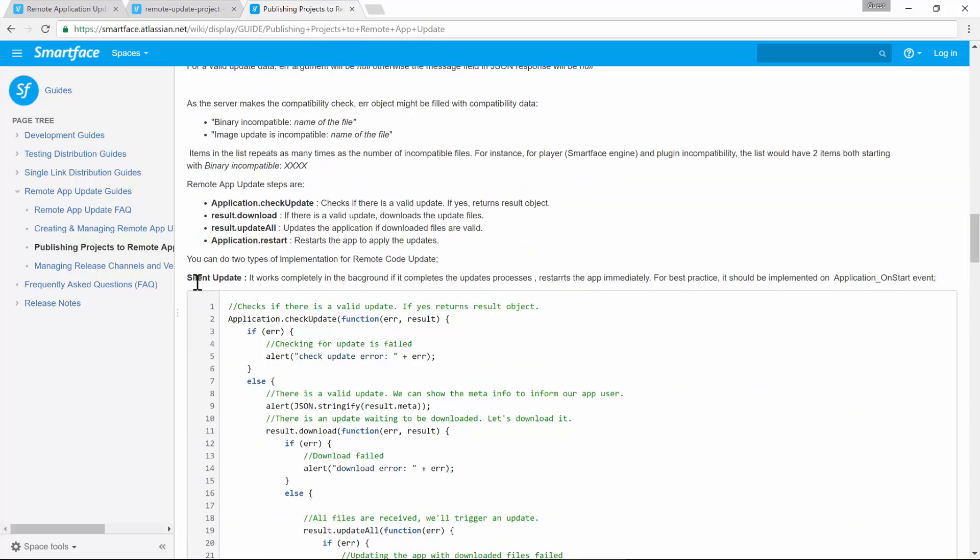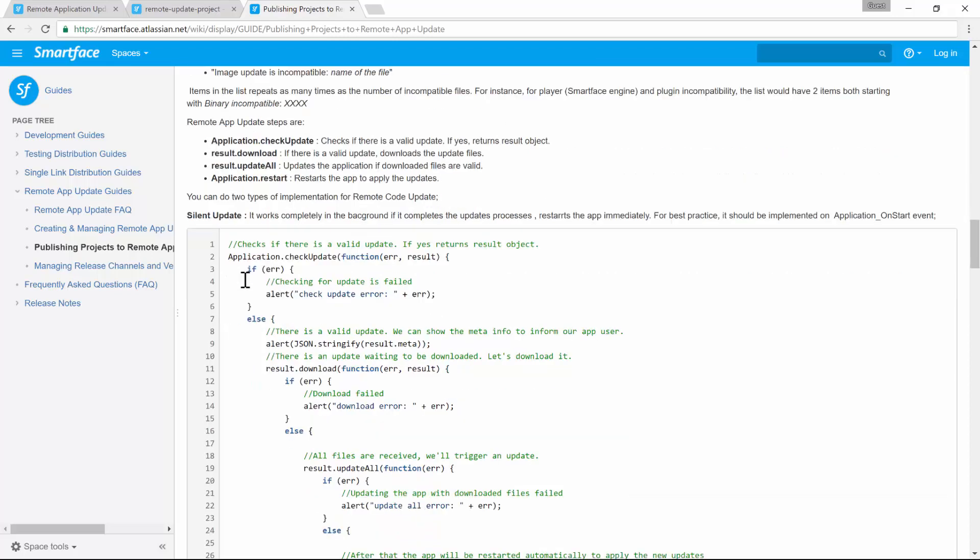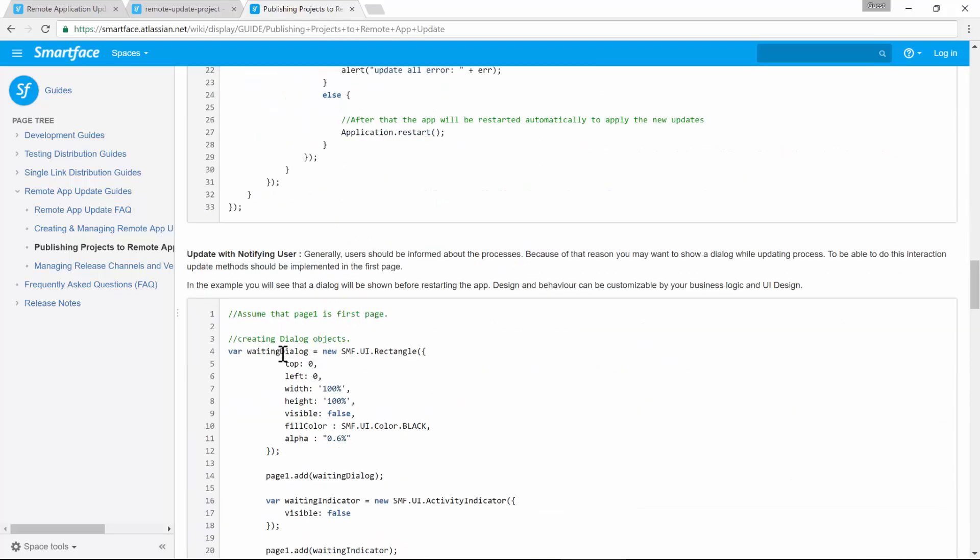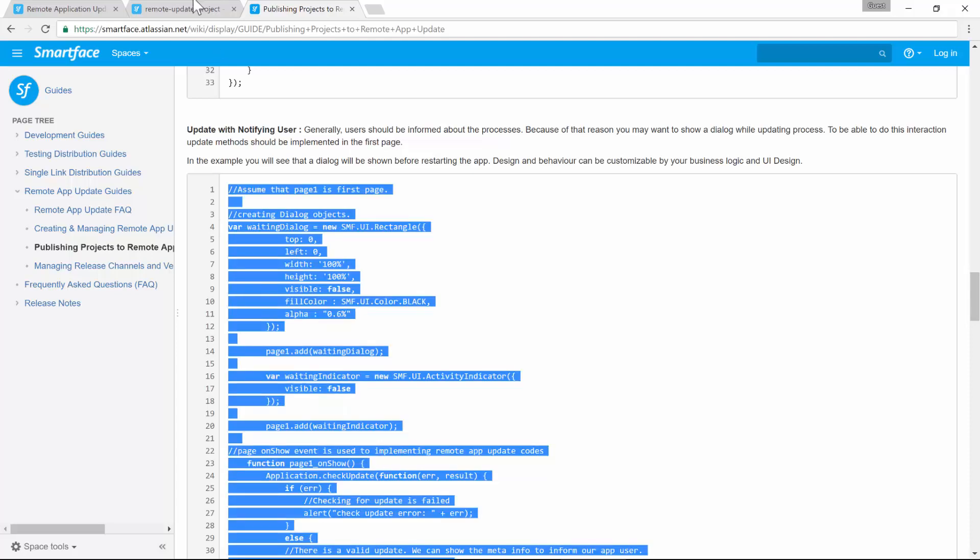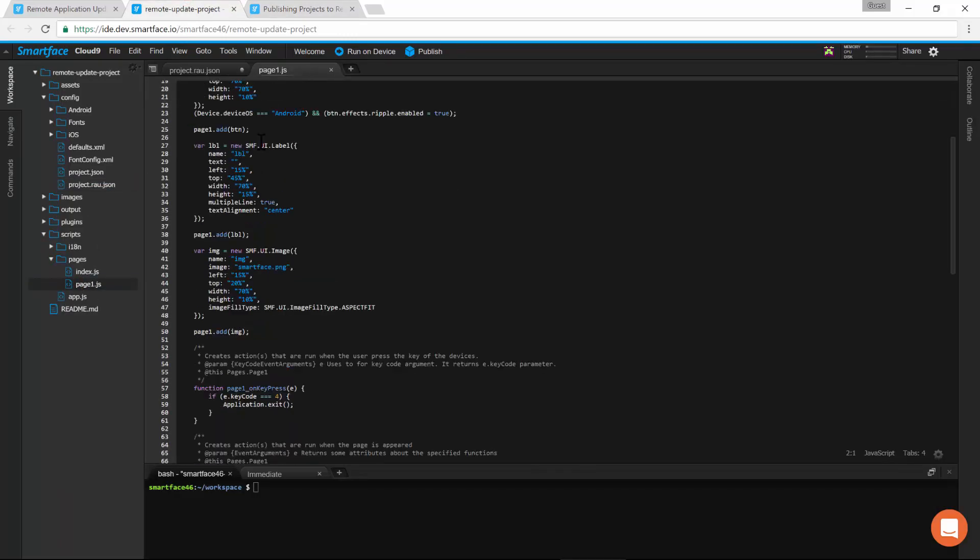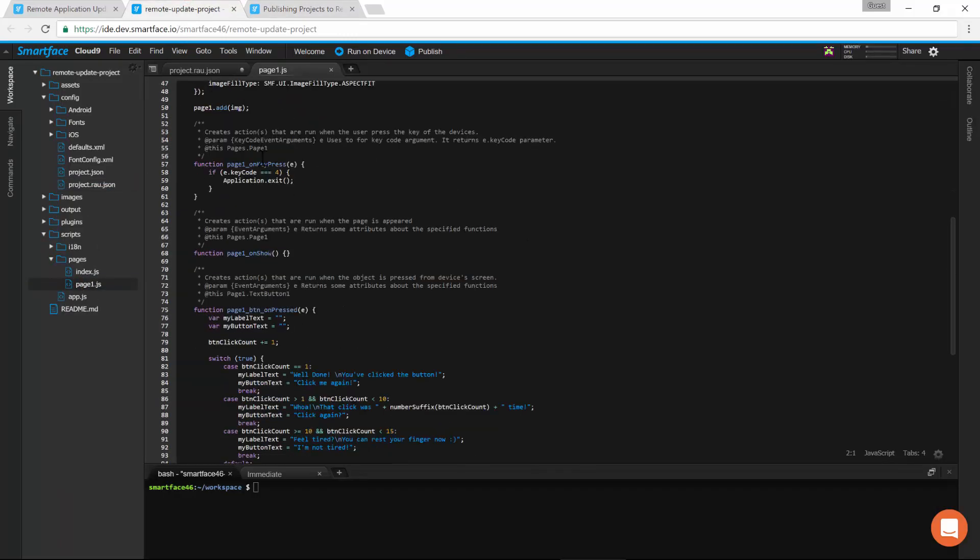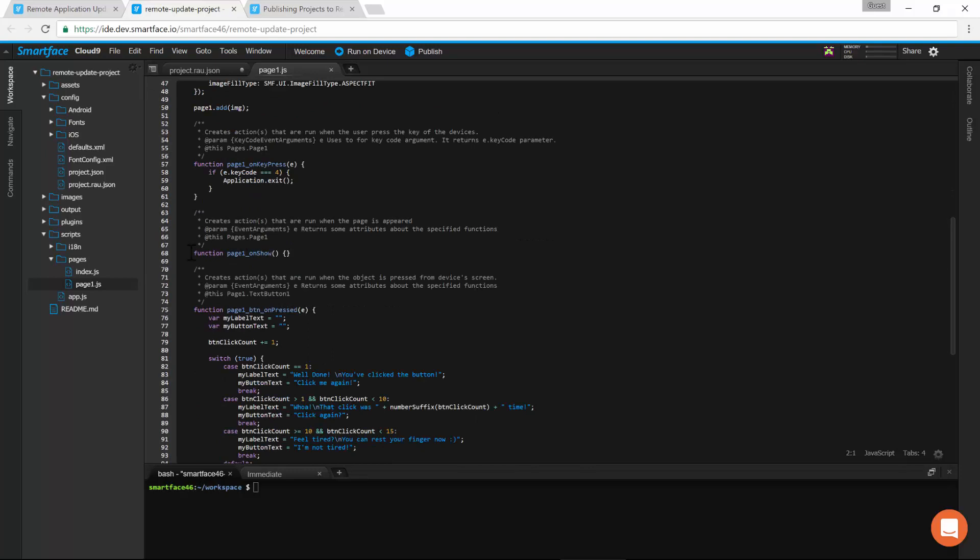You have the choice to make silent or interactive updates. We'll go with interactive updates for demonstration. This update check is done in page 1 on show in this example, so we copy and paste code to that line. The code first checks for an update and either displays an error or executes the update by restarting the app.